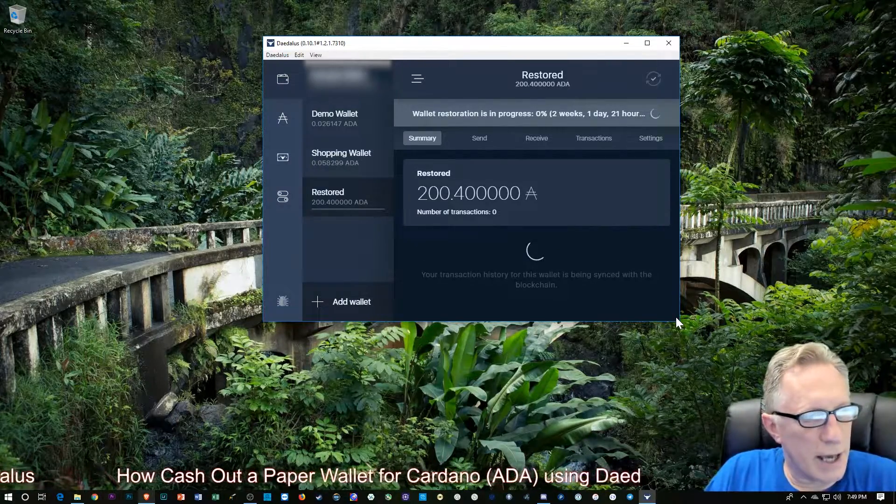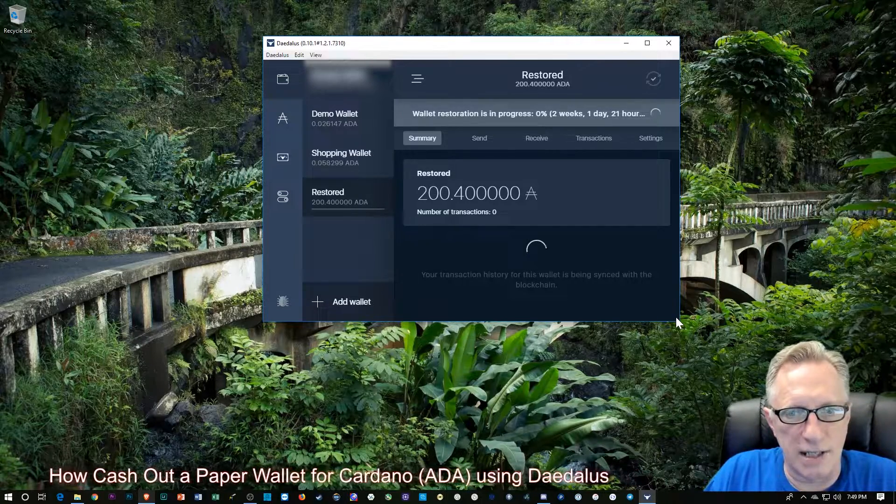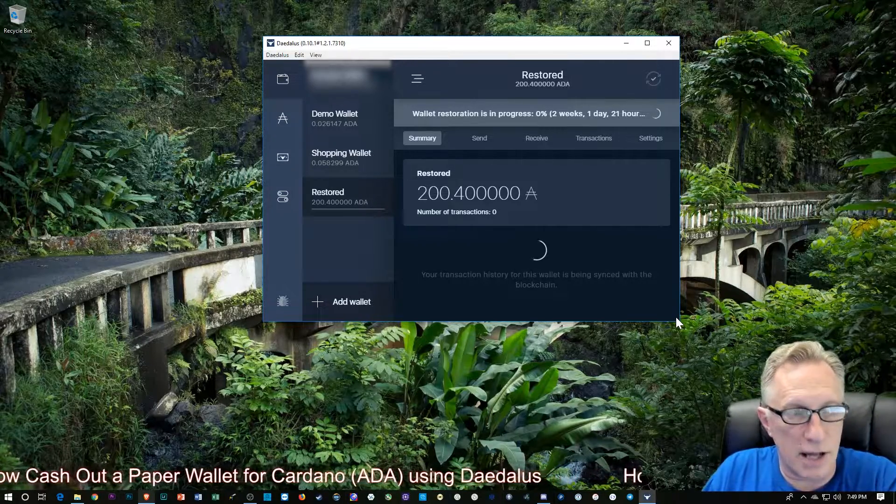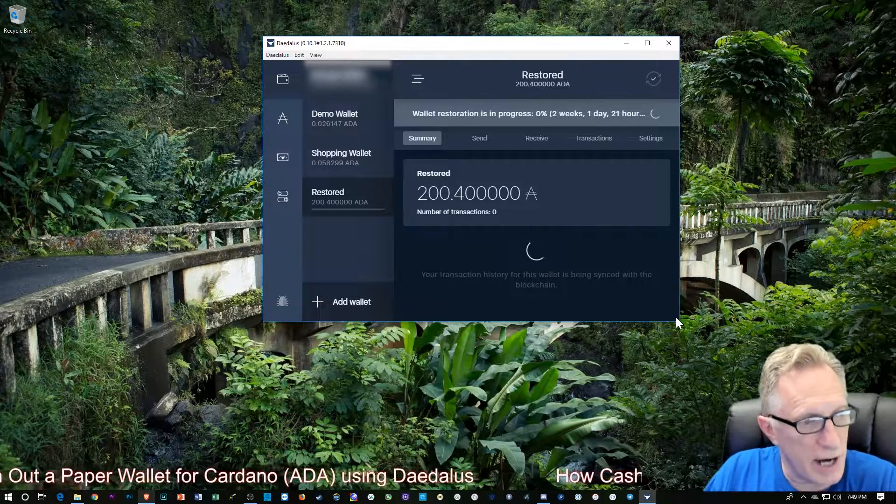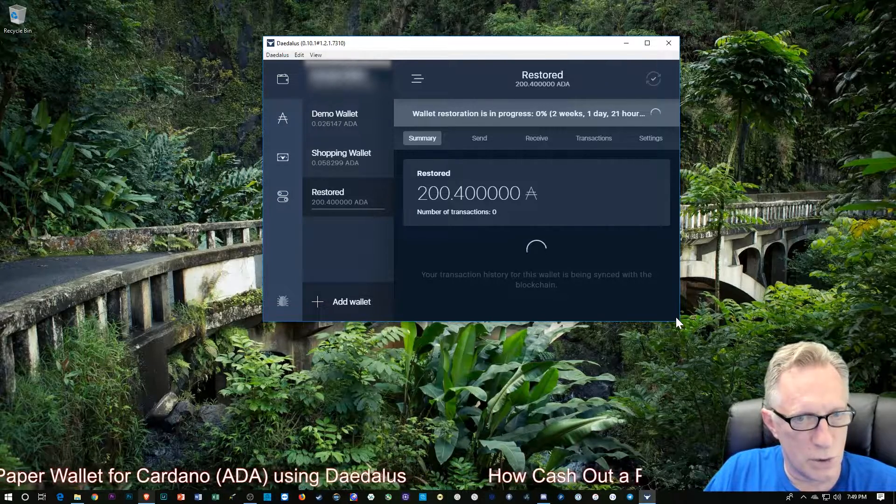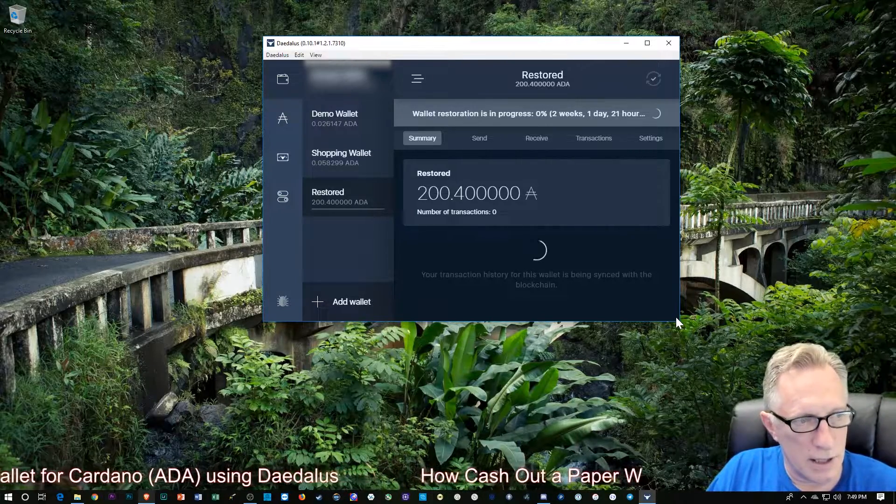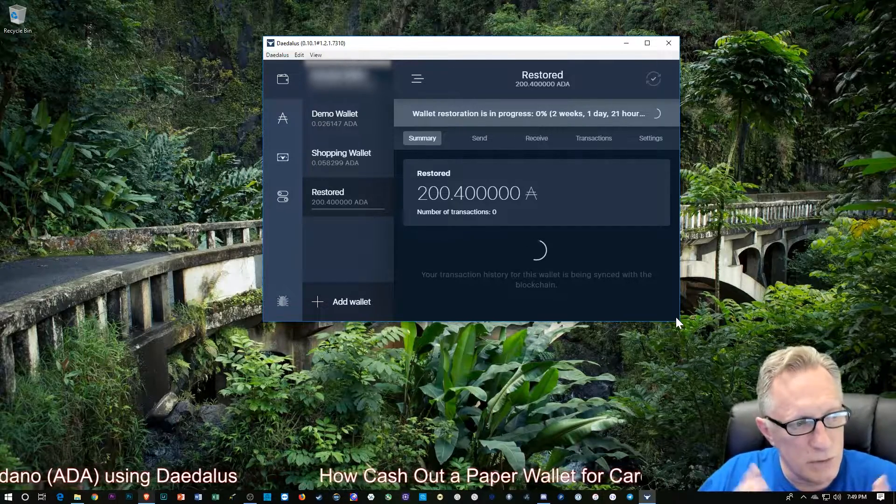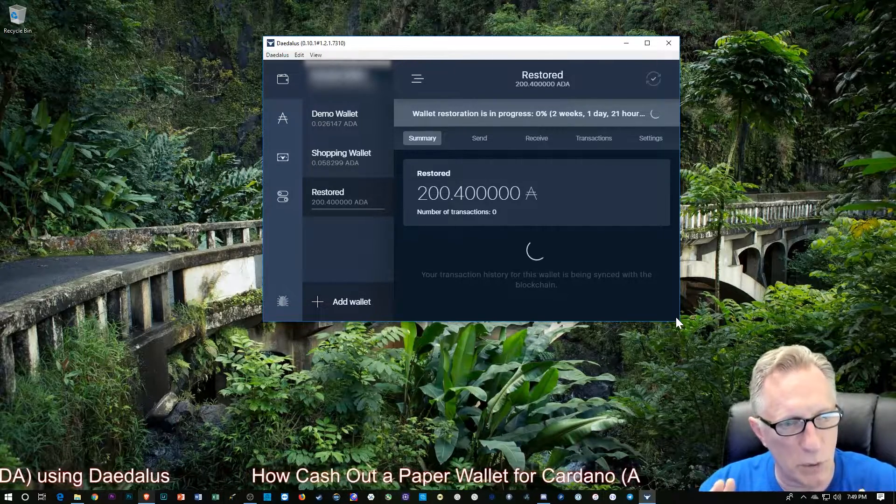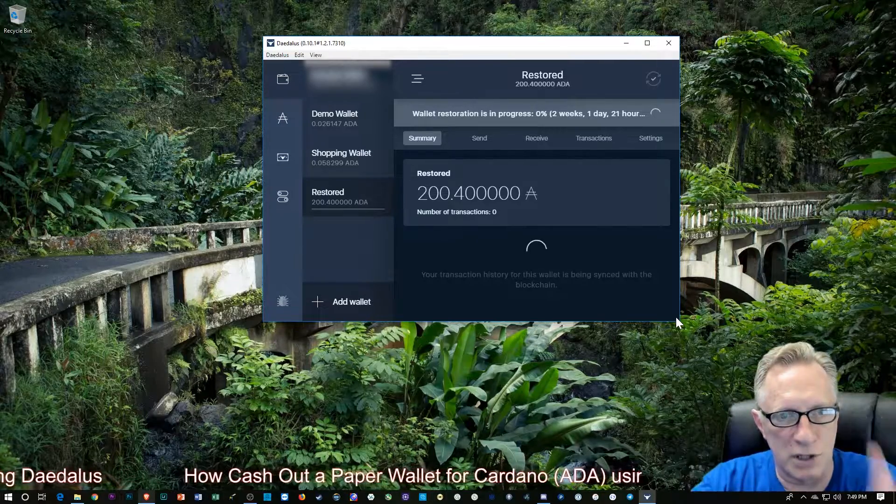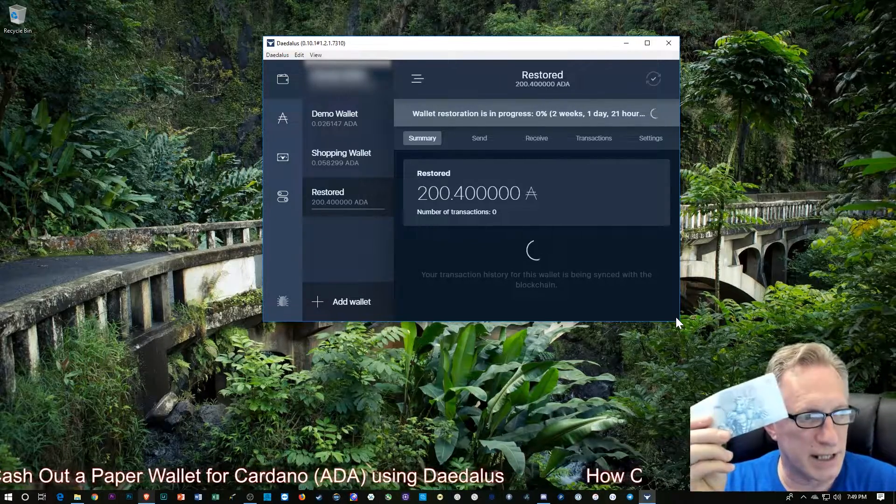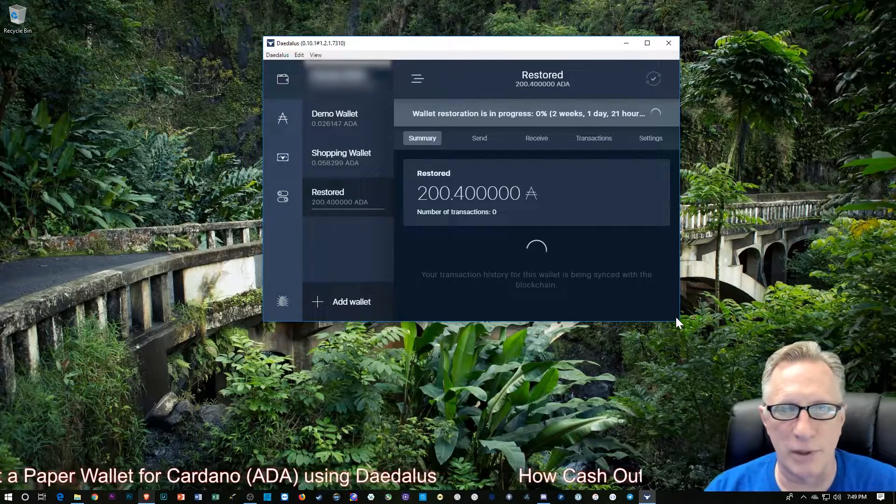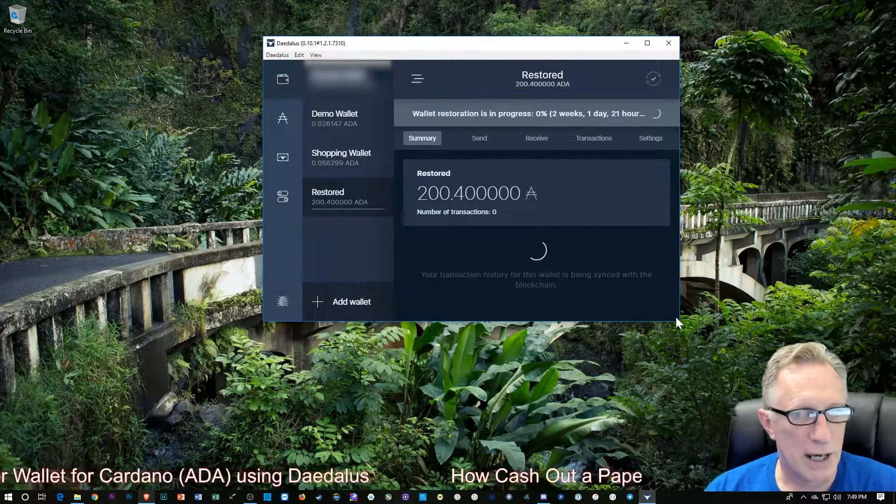All right. And then it begins the Restore process. And as you can see, the entire balance is restored to this new desktop wallet. Once you've done that, once you've taken that paper wallet balance and restored it into the wallet, your paper wallet is now empty. You can just tear it up and throw it away, it's not going to do anything.